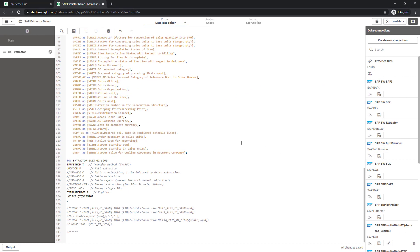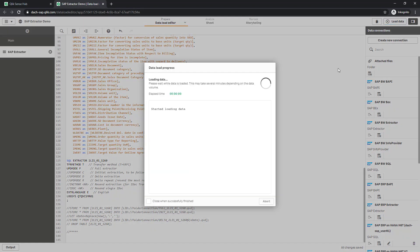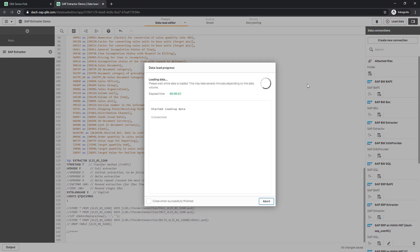For the demo, I keep the script unchanged and execute it. After a certain period of time, the table is extracted respectively loaded.